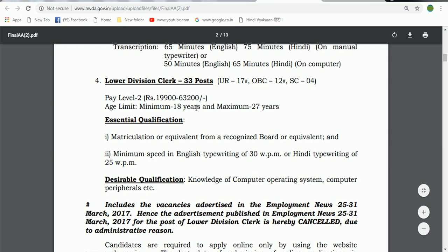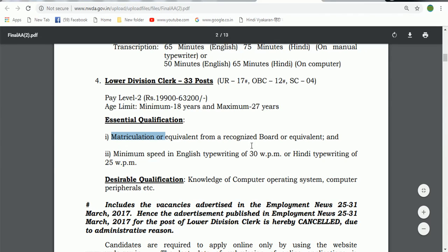Then there is the Lower Divisional Clerk post with 33 posts available. Vacancies include UNRESERVED 119-118 and SC/ST 63-118. You are eligible with SSC pass. The minimum typing speed in English is 30 words per minute.